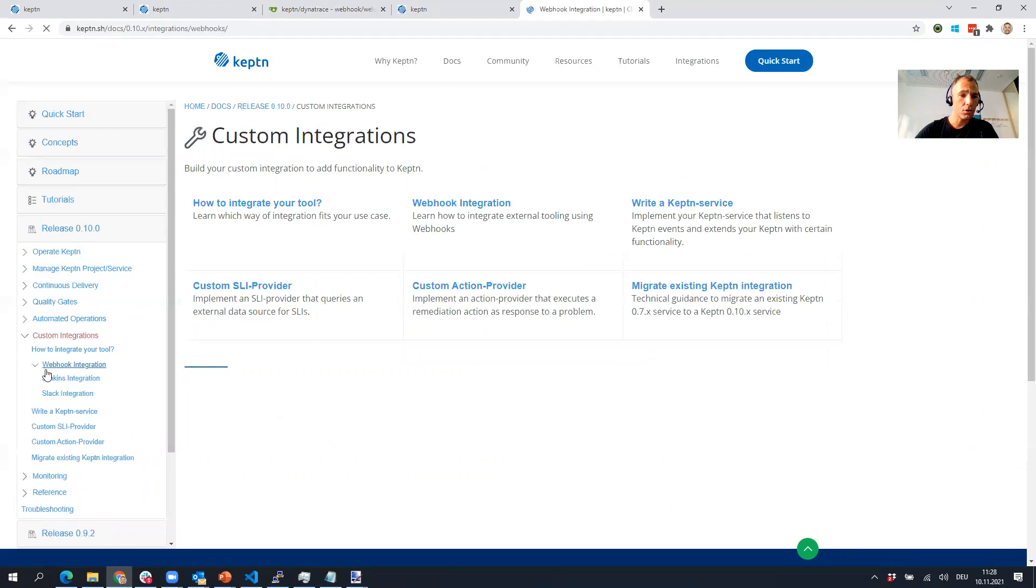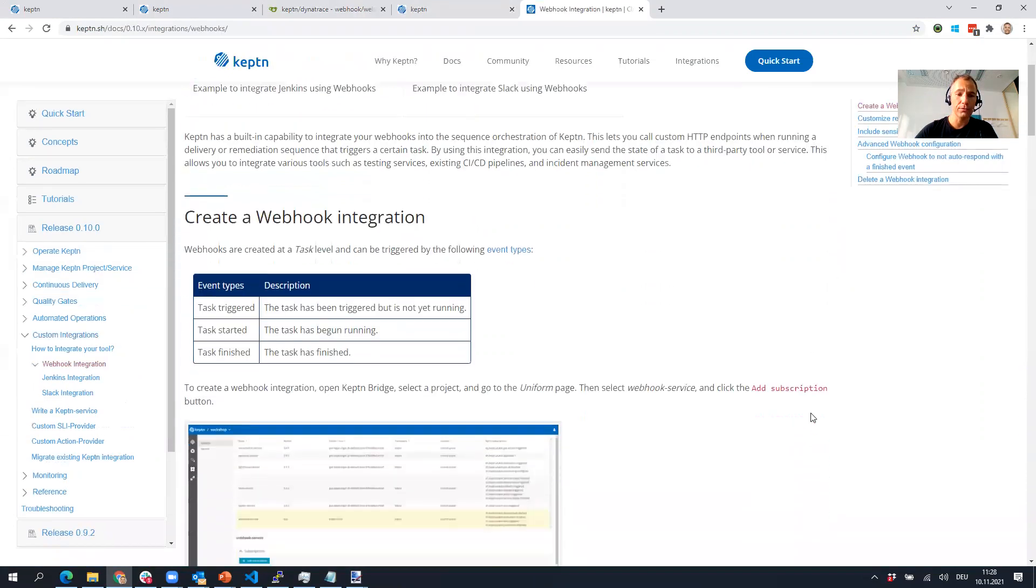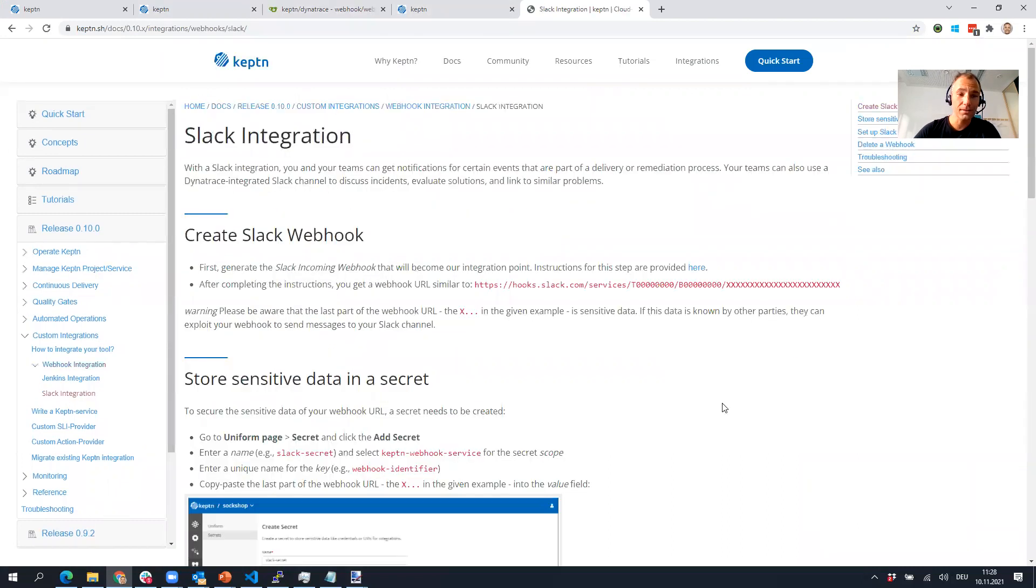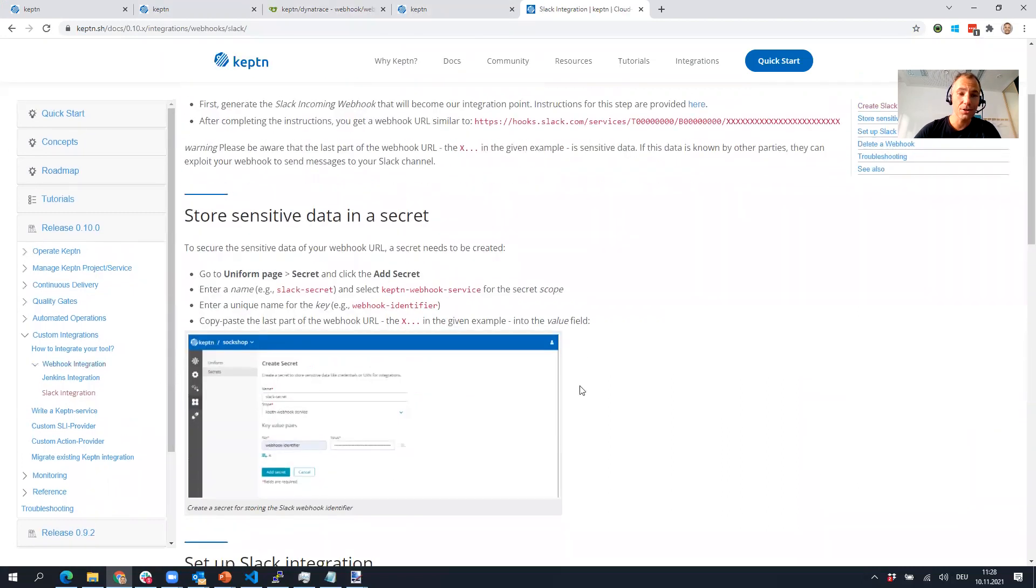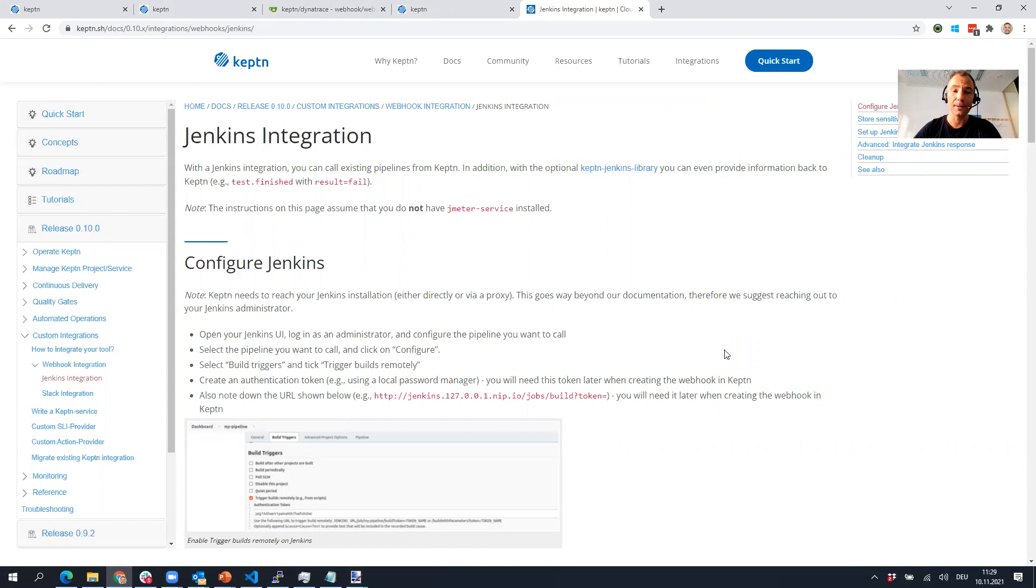If you go to the docs and if you go to release 10, under custom integrations there is a section called webhook integration. The team already did a pretty great job explaining. There's a Slack integration and also a Jenkins integration which is cool, so calling a Jenkins pipeline through the webhook and then letting Jenkins even call back. This is really awesome stuff.